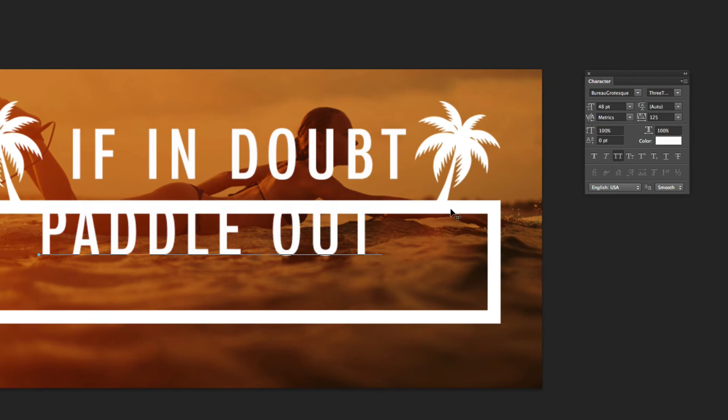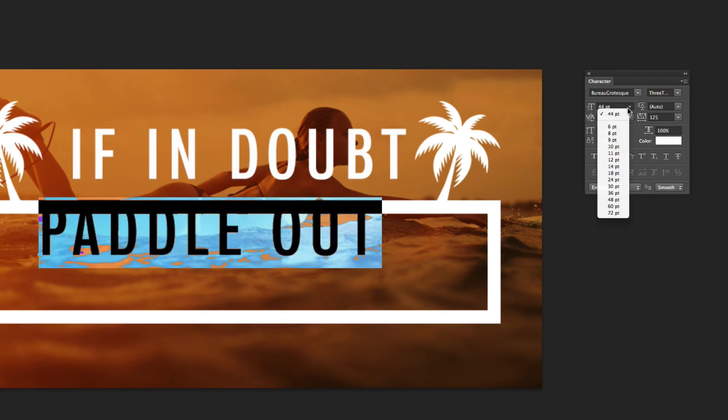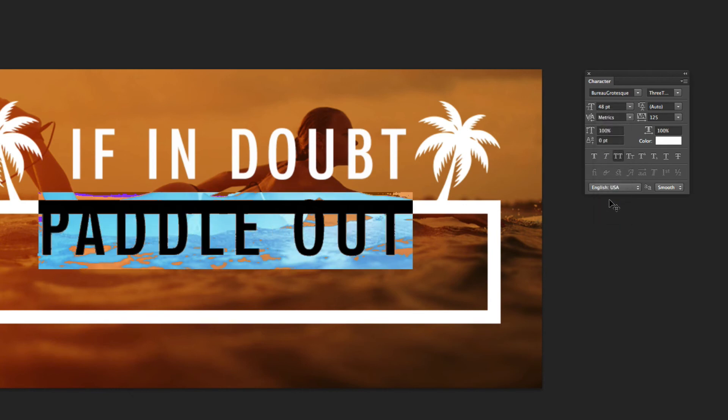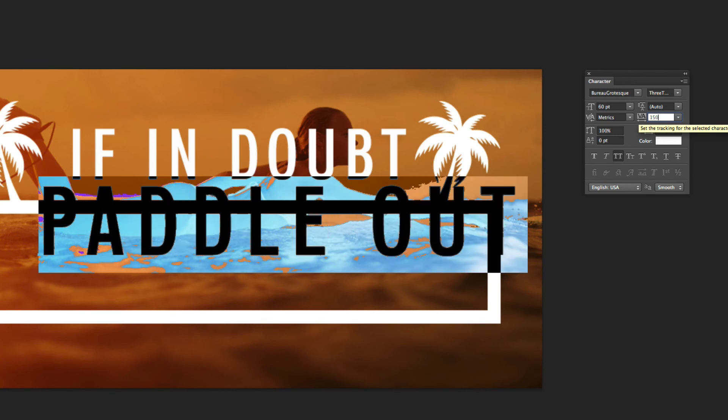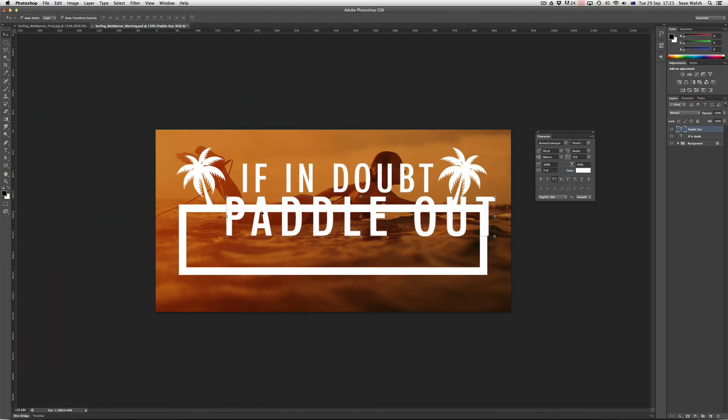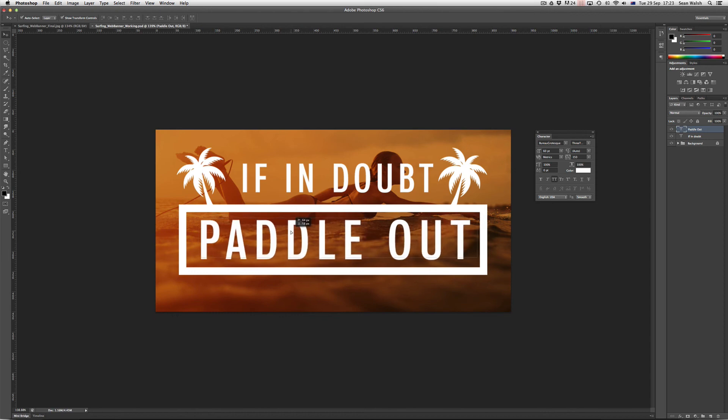But I'm going to increase the size of the font, so I'm just going to select the font and then click on the drop down and bring that up to 48 points. Actually it's going to need to come a little higher. Let's try it at 60, that looks about right. And then the tracking, let's bring that up to 150. Perfect.